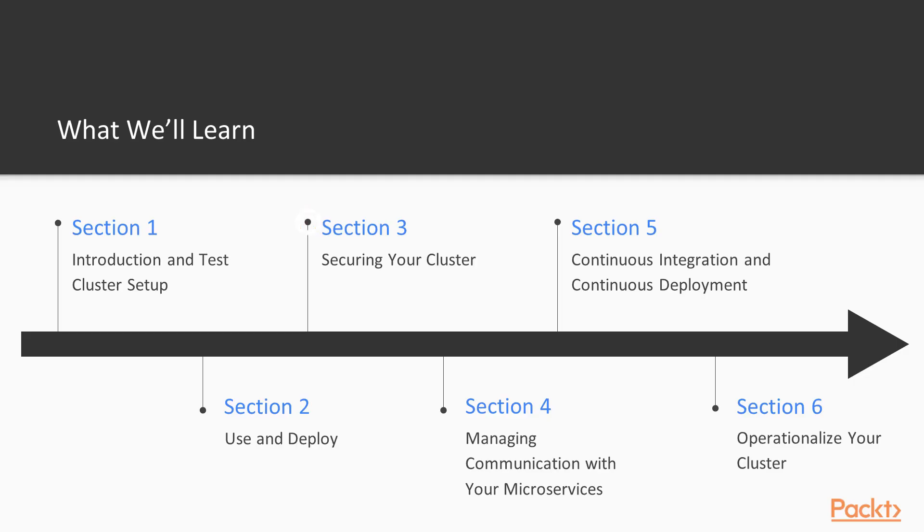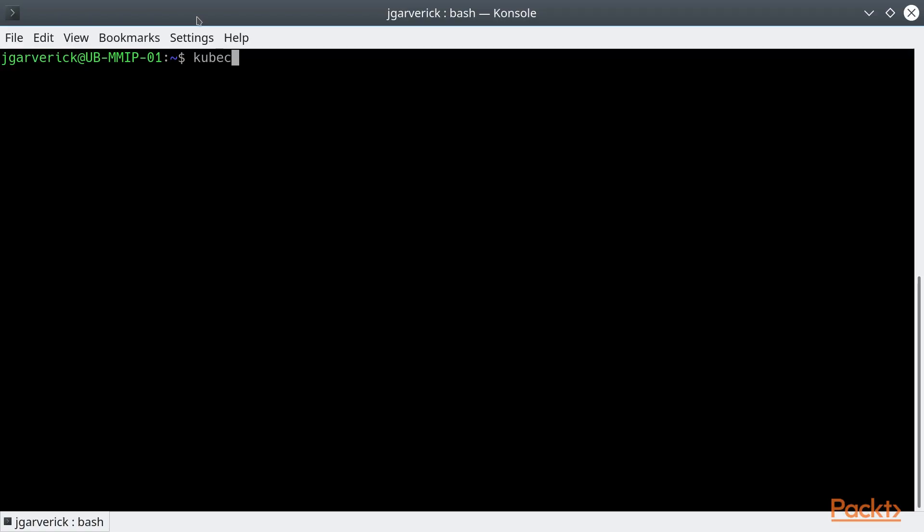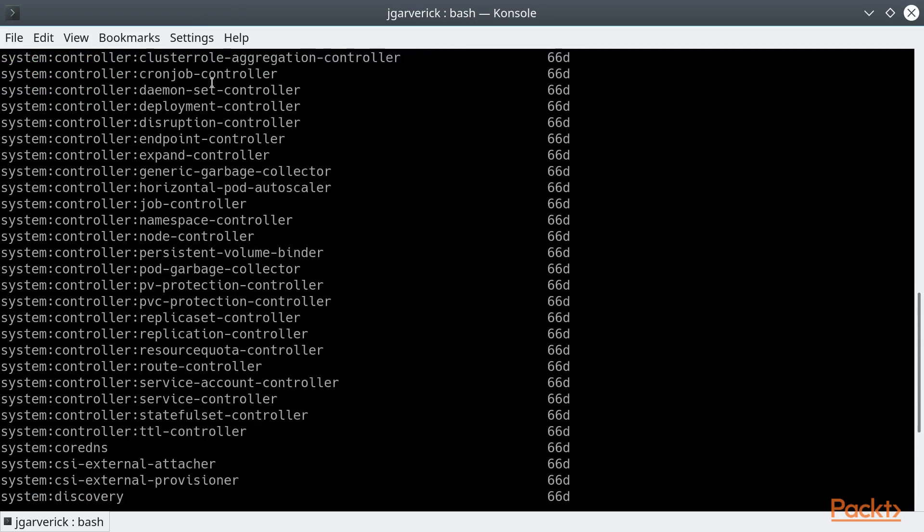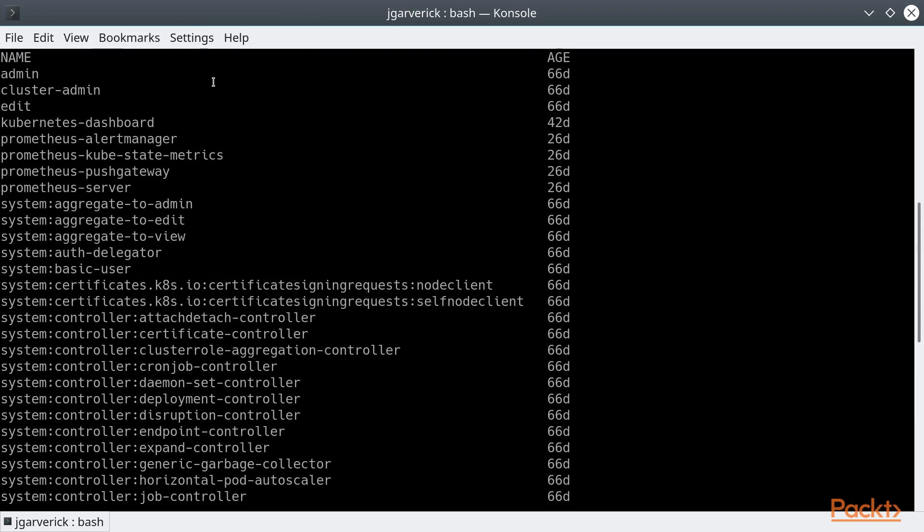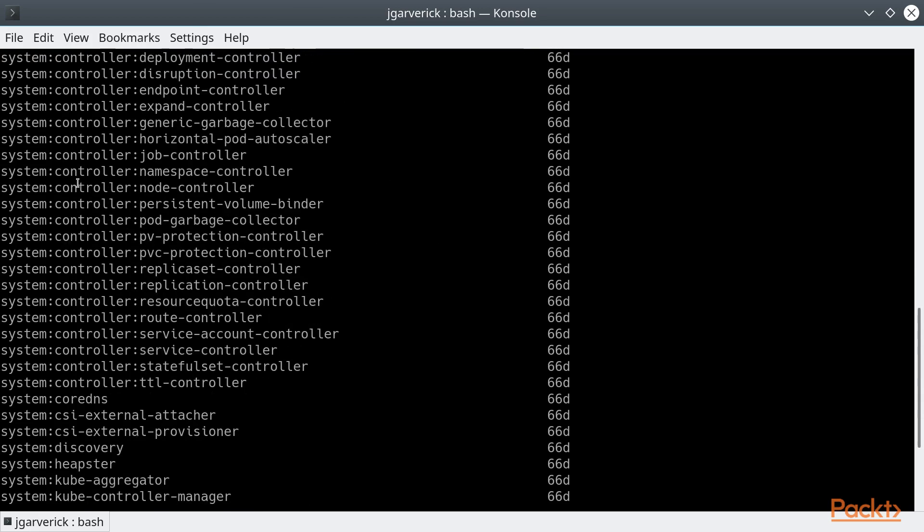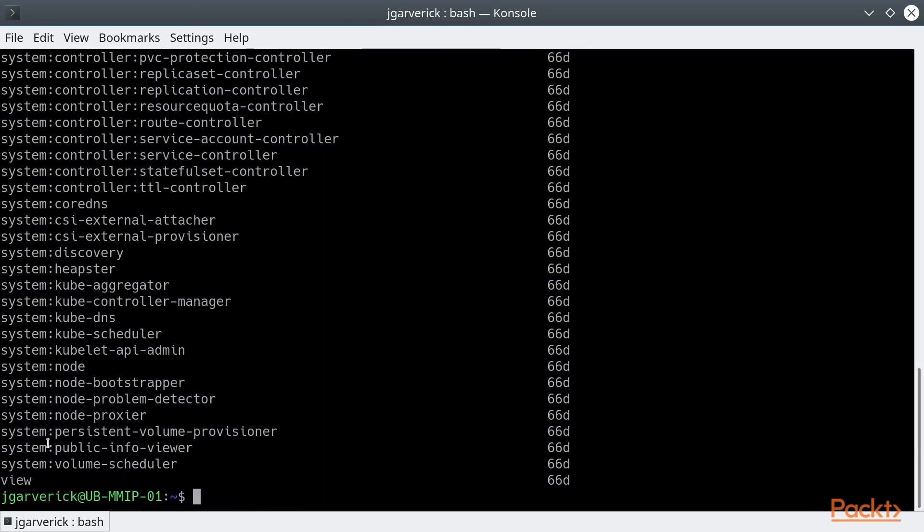After that, we'll talk about securing your cluster. There are different ways you can secure your cluster, and we'll cover Kubernetes RBAC, or role-based access control, as well as platform-level authentication control. In this case, Microsoft Azure will allow you to use Azure Active Directory to authenticate users into the cluster.